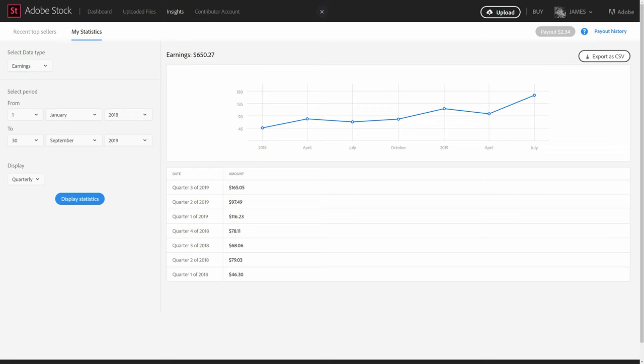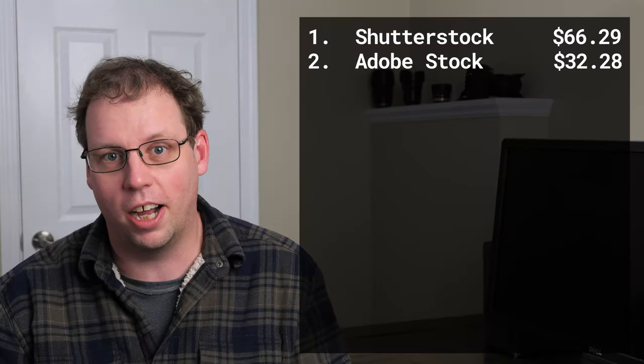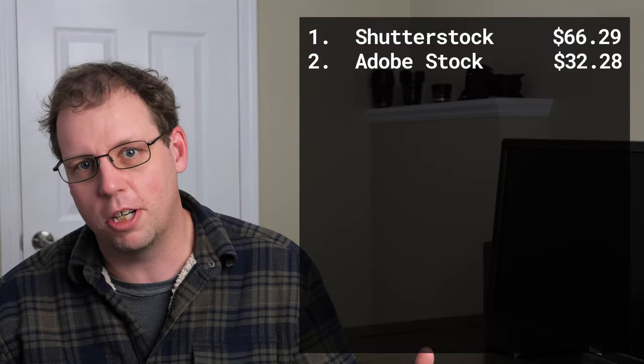If you look at the third quarter of 2019, I made $160 some dollars. Well, if you look at all of 2018, I made $260 some dollars. So you can definitely see that Adobe Stock is doing much better, and to be honest, I do think that Adobe is taking a chunk of the stock photography market away from Shutterstock.